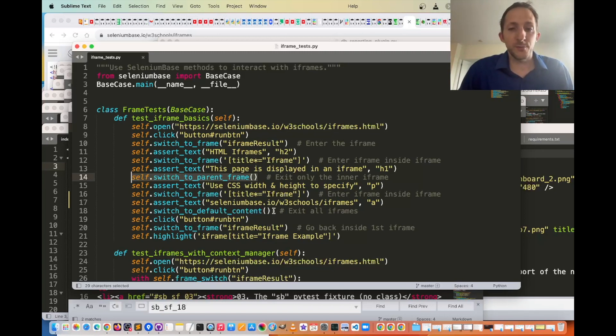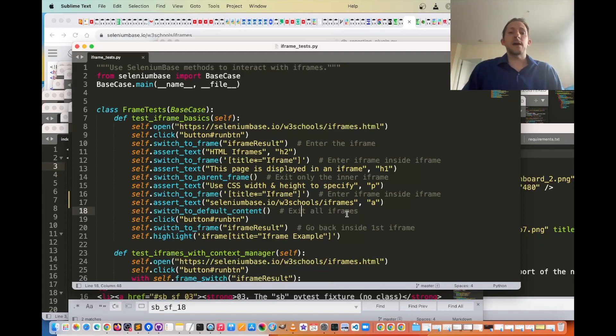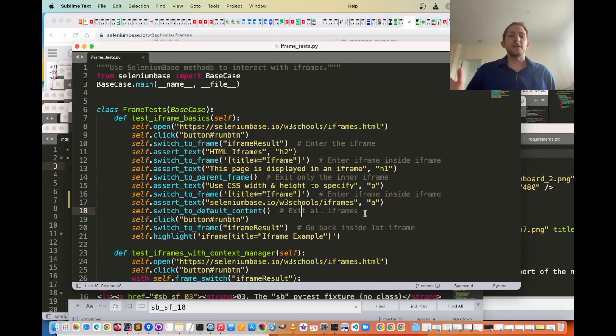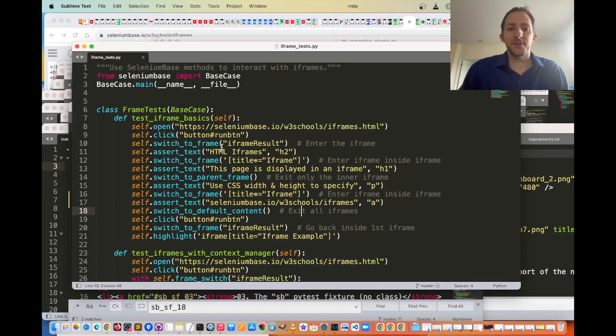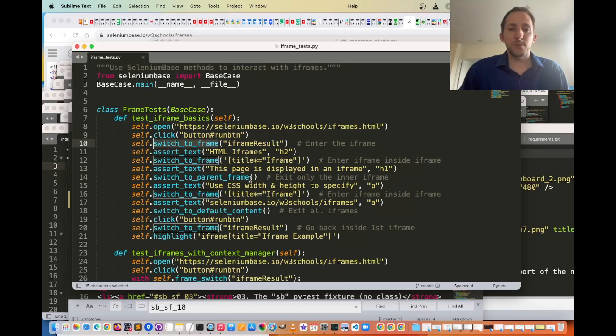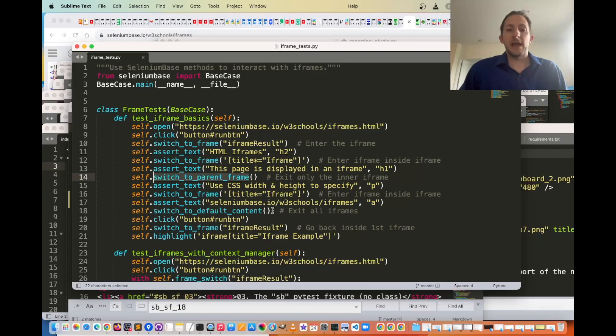There is also switch_to_default_content, which will allow you to exit all iframes if you're in multiple nested iframes. So those are the basic commands for that, switch_to_frame, switch_to_parent_frame, and switch_to_default_content.